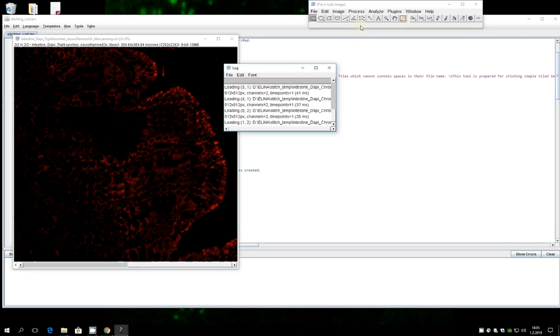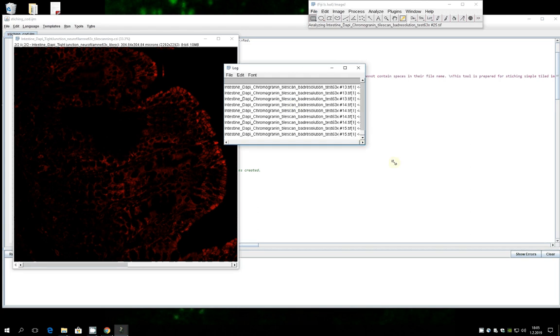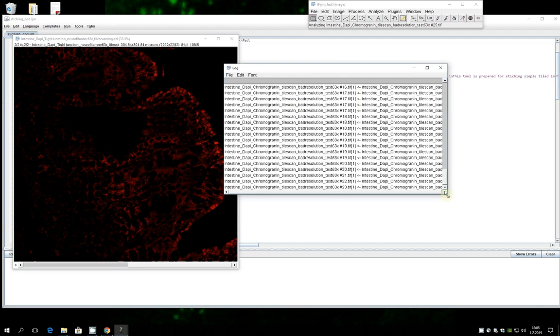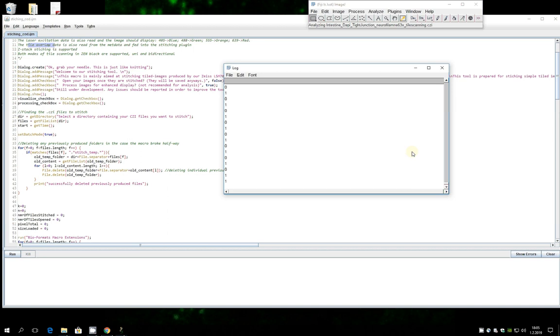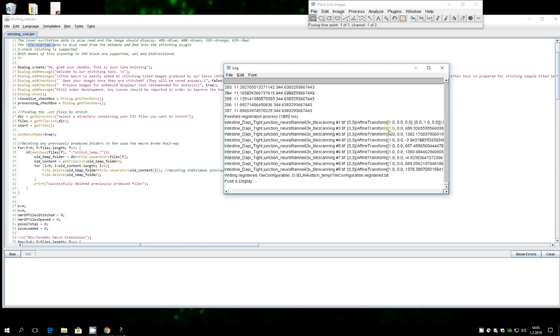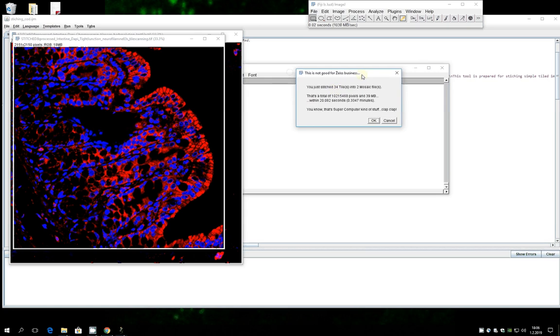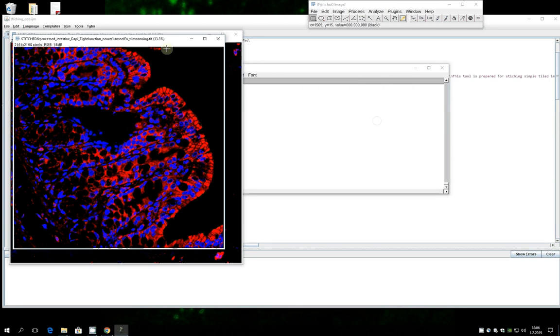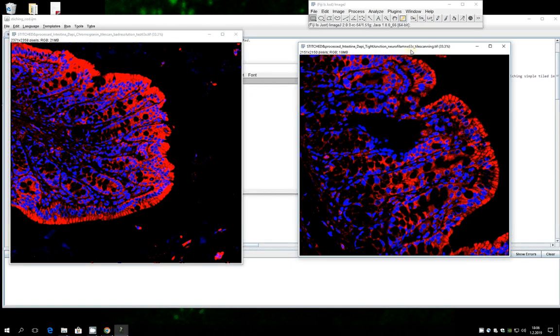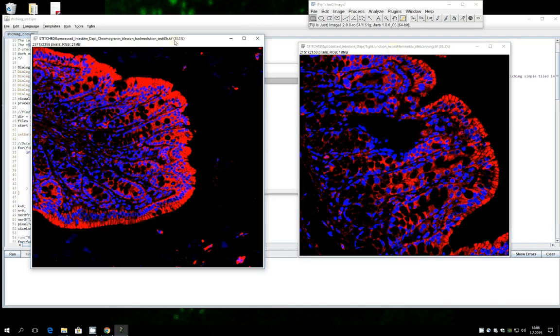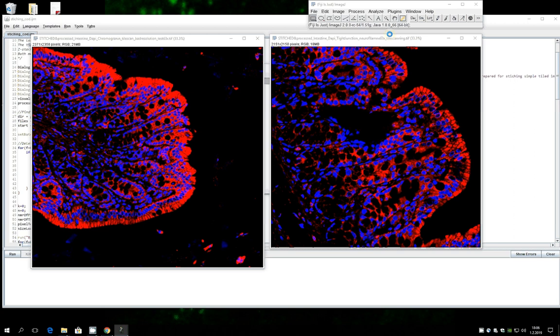So it's doing its thing. It opens a log window also if you want to follow more closely. It just takes a few seconds. It comes with a little information window saying how many files have you actually stitched and it can be useful. And here they are. So these were the CZI files that were inside of this folder.